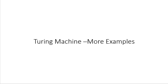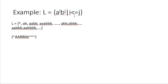If my language is L = a^i b^j such that i is less than or equal to j, what will be my Turing machine? The strings in this language will contain either an equal number of a's and b's, or strings in which the number of b's is greater than the number of a's.